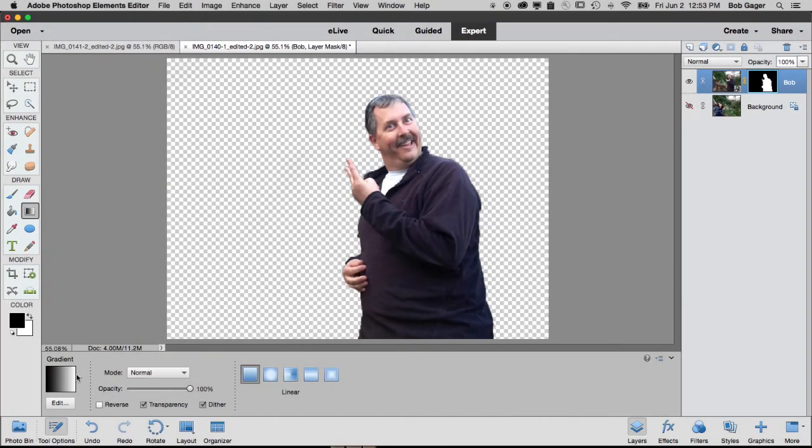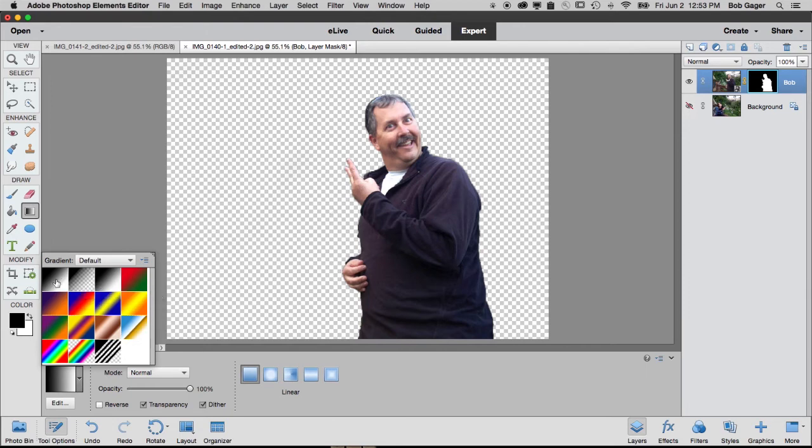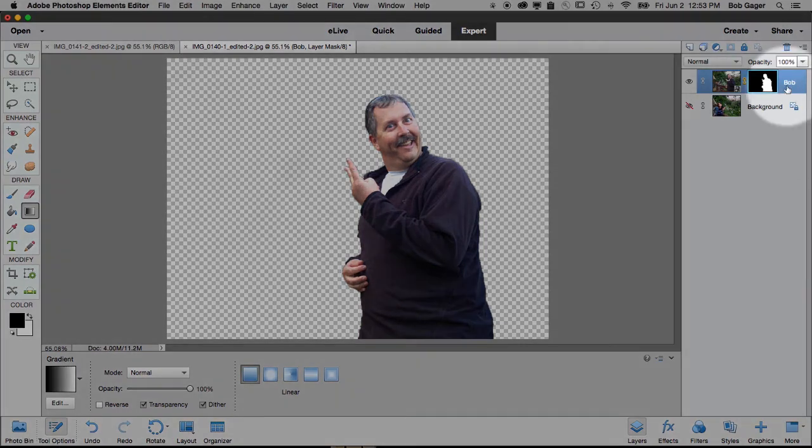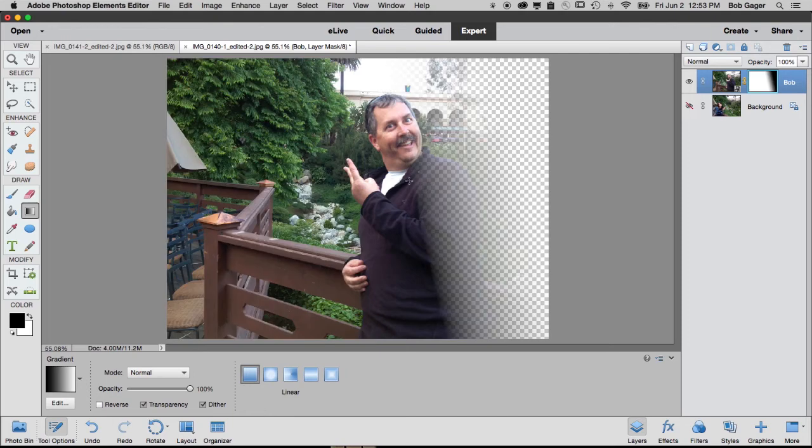And down in our tool options, there's lots of different gradients you can pick from. You probably want to use this very first one, which is a gradient from our foreground color to our background color. So go ahead and click on that. Make sure that's selected. Over here on the right, make sure your layer mask is still selected. And then just drag across your photo. And so what it does is where I start dragging, it paints with black. And where I finish dragging, it paints with white.